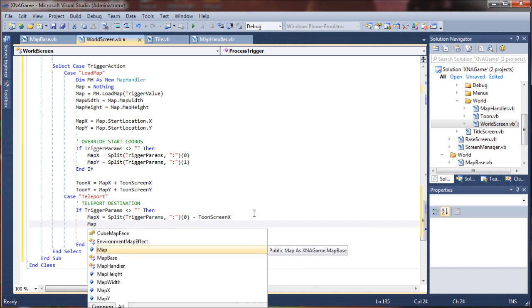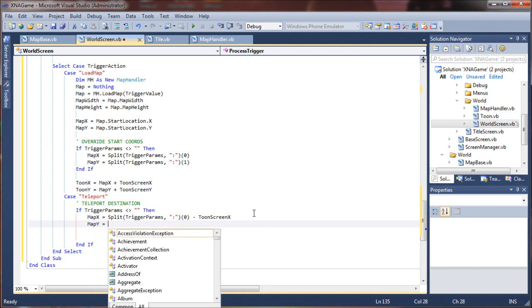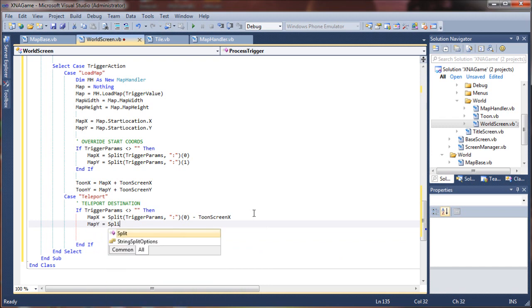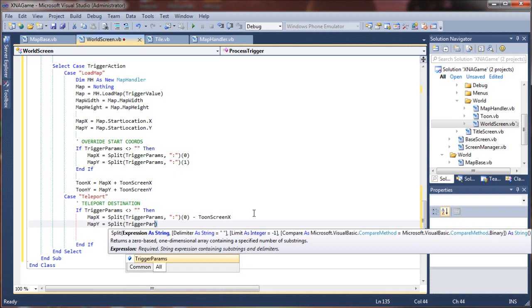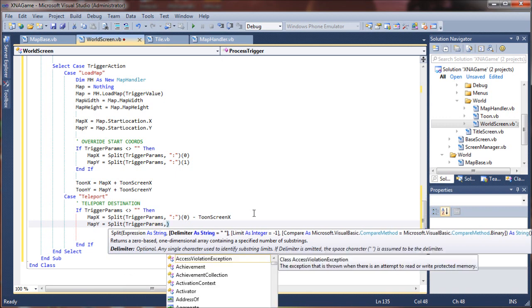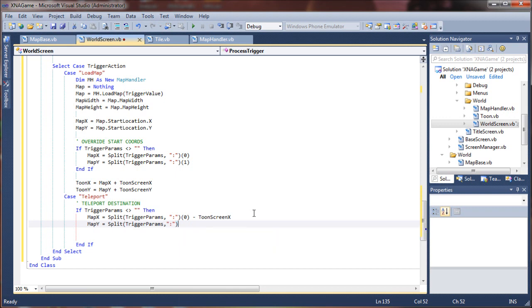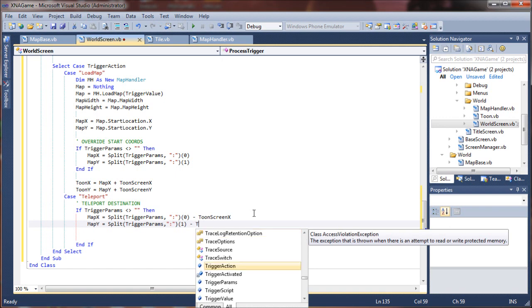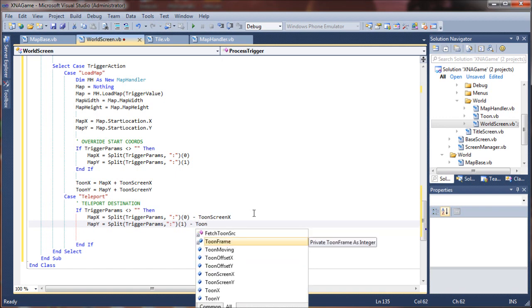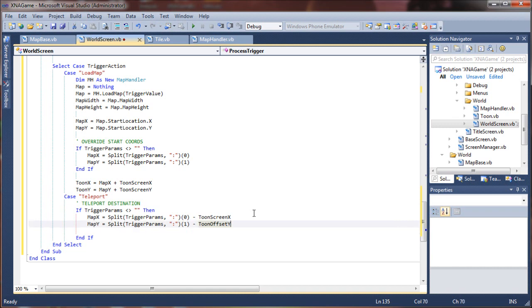So then set map y equals again split trigger params at colon sign, and we'll take the second value from that. And this is the y value, so we're going to subtract the tune's offset y.